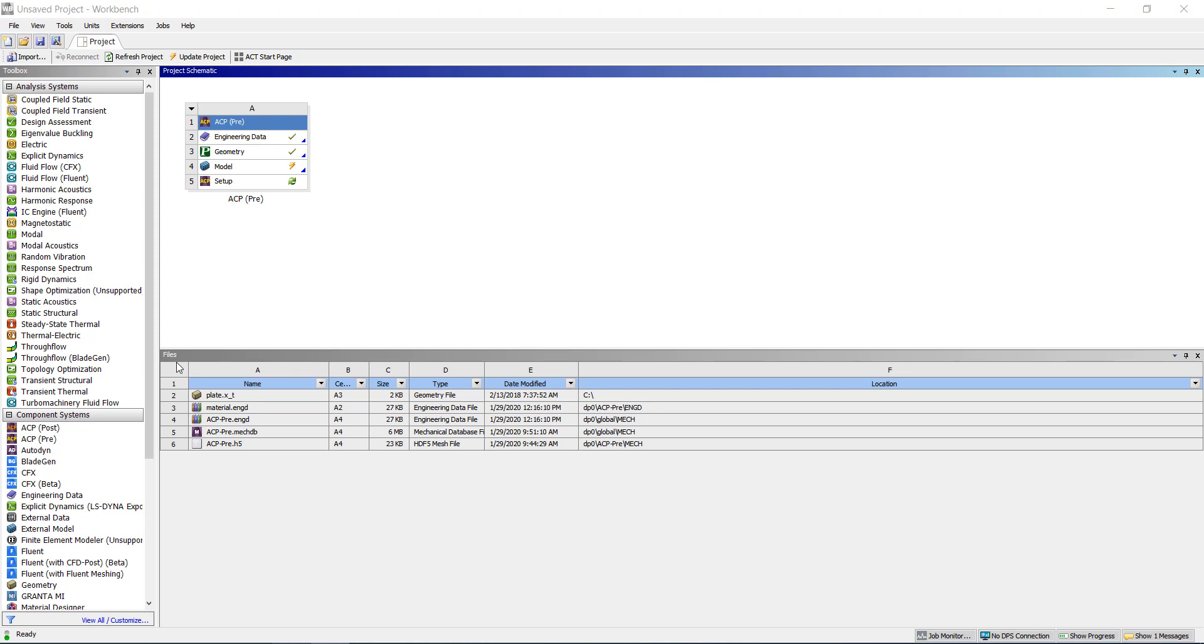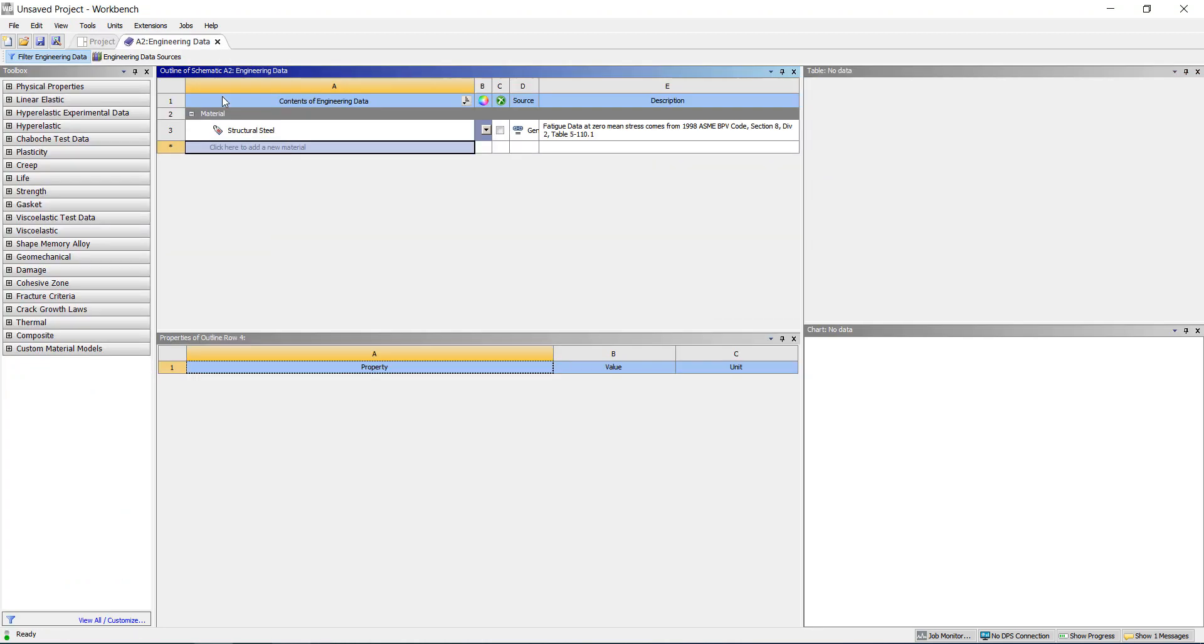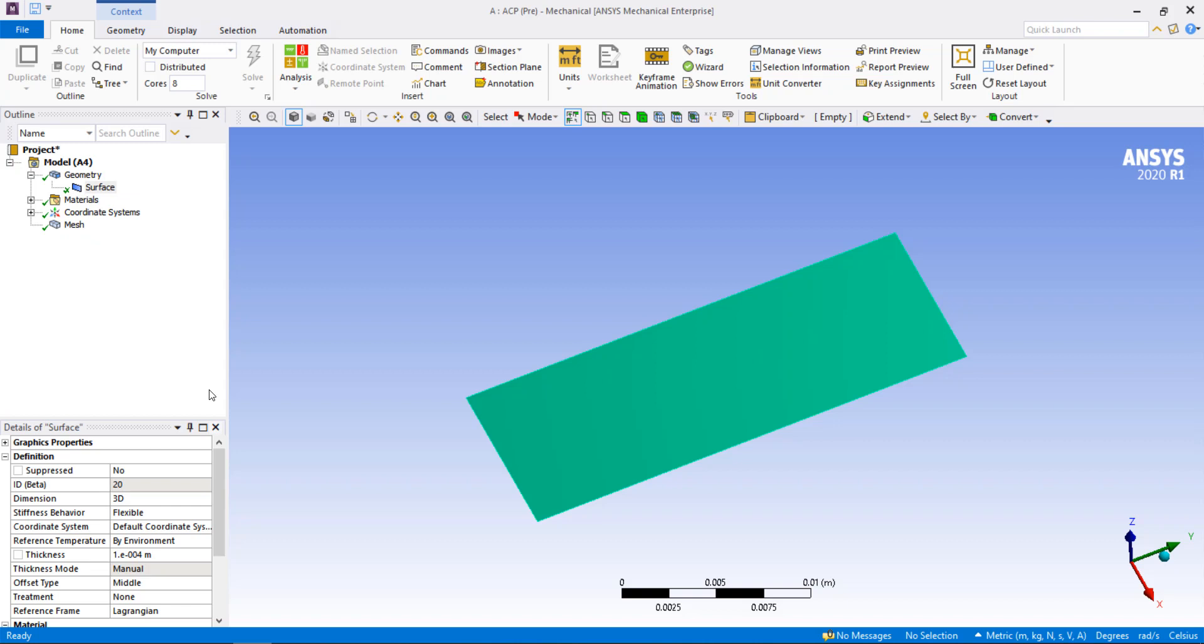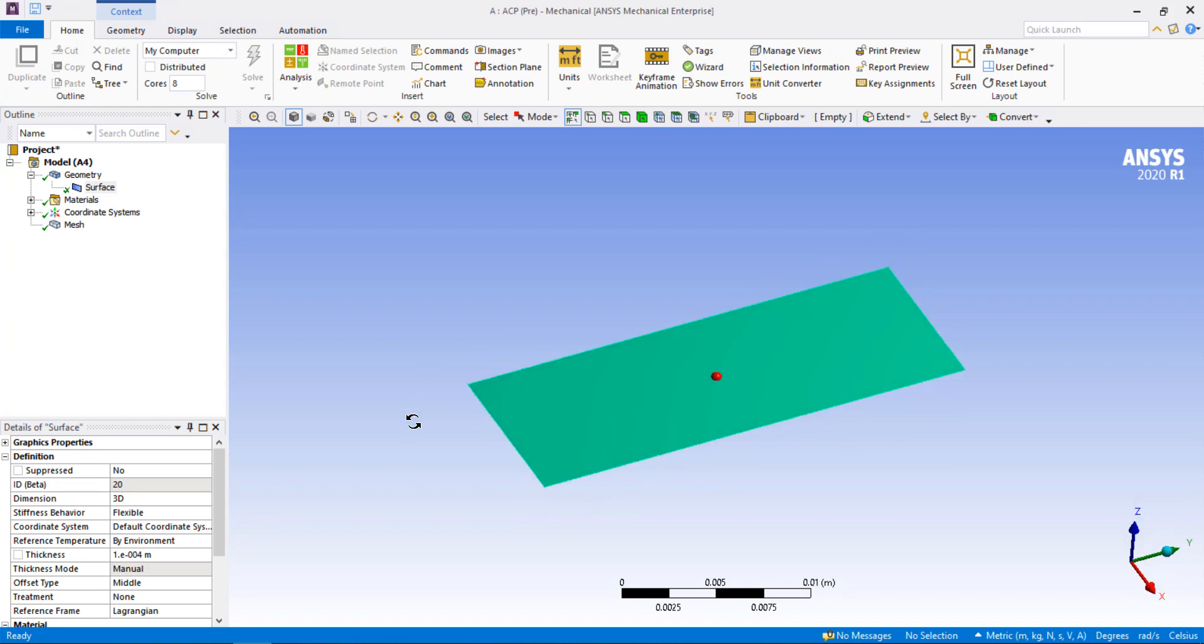Here I have inserted an ACP or ANSYS Composite Pre-Post component into the project page. The engineering data only has the default structural steel, and the geometry is just a single surface body with an arbitrary thickness assigned to it.